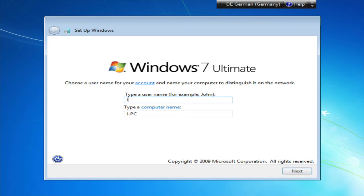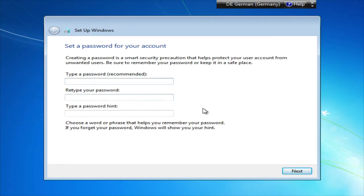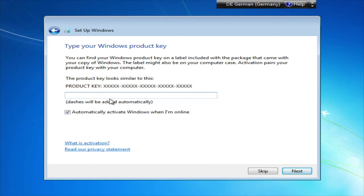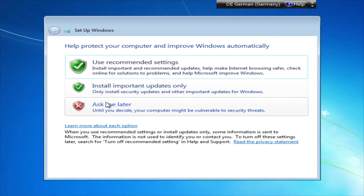Okay, there we are. Type in your name or whatever you want to type in. You can click next or press Enter. Type a password if you want — I won't. You can type in a license key, but this is only for demonstration, so I'll skip that.